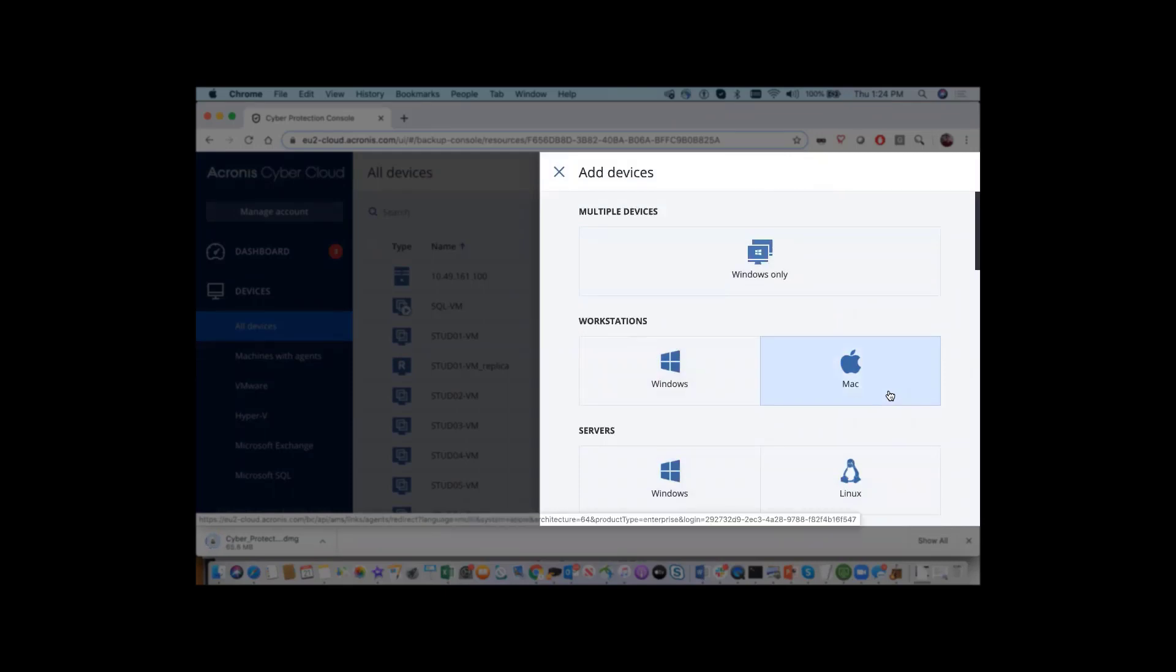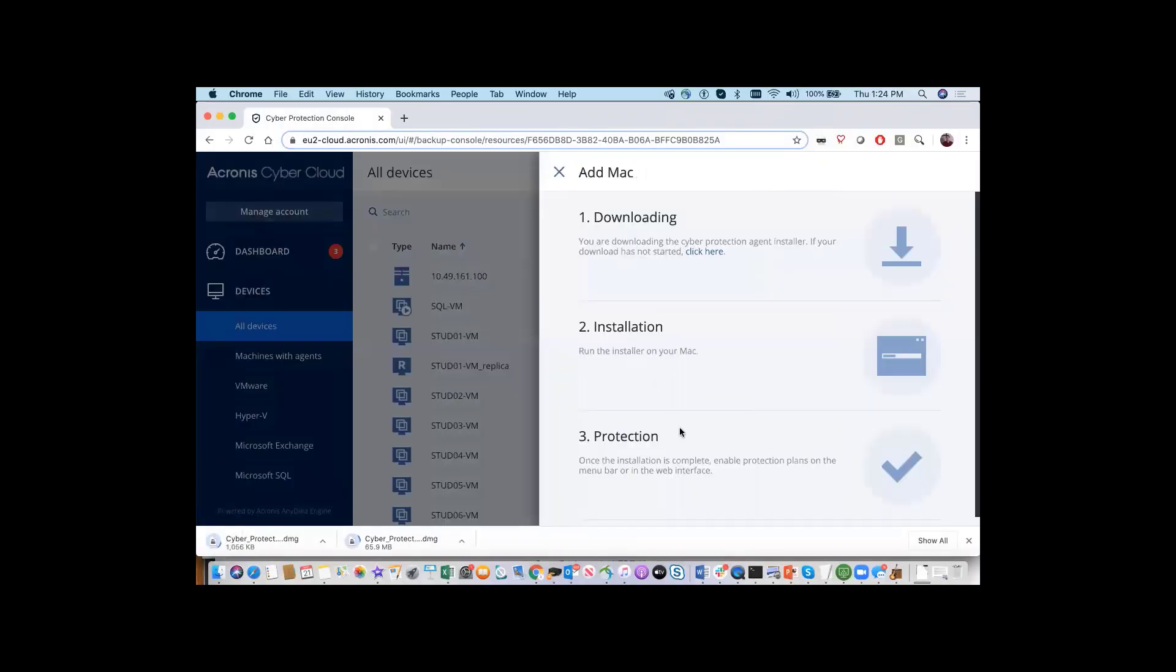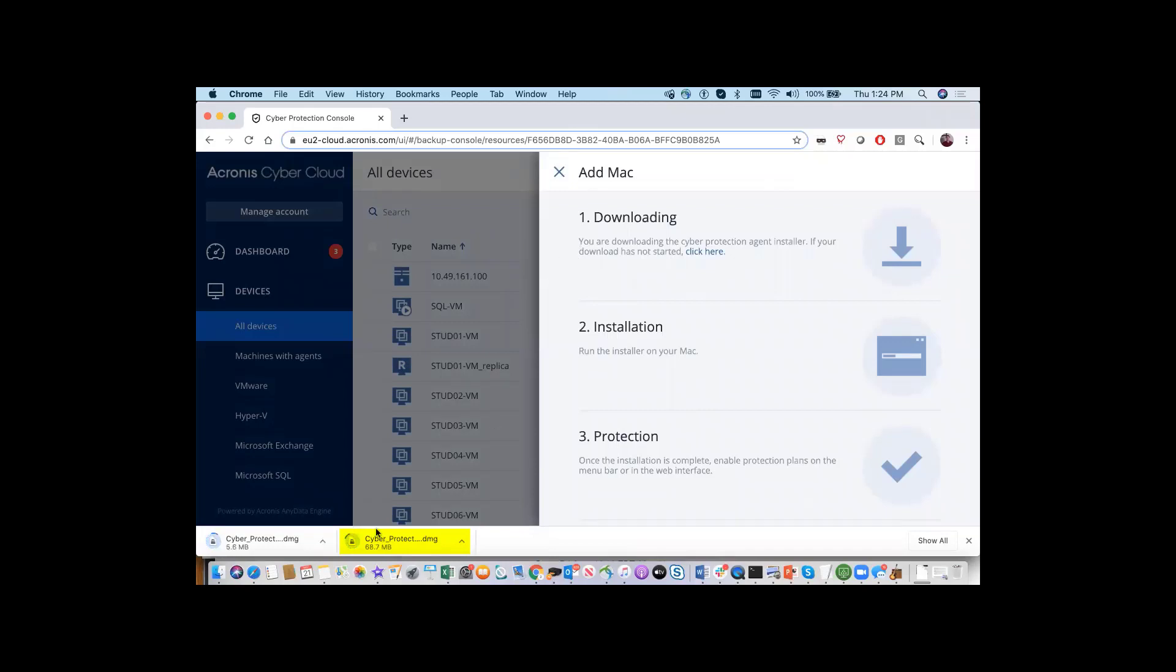Today, we're going to select the Mac. You will see the package download into your device and also will be presented with installation instructions.